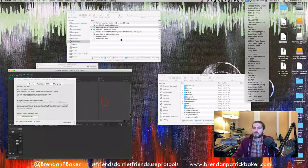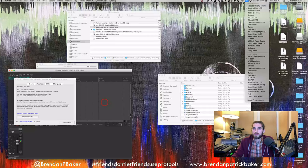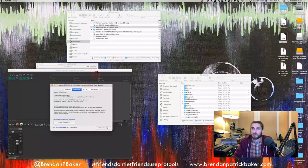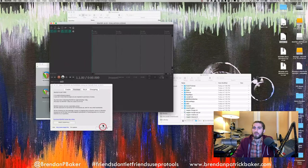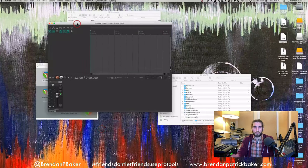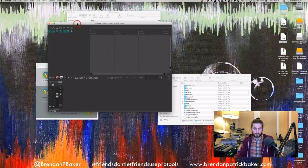Reaper is going to pop up a little window saying Reaper is not free — because it's not free. You're going to hit 'Still Evaluating,' and at this point you've got the base program installed.